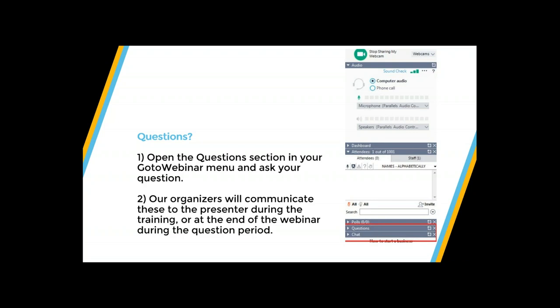If people have questions, you can open the question section in your GoToWebinar menu and ask your questions. Marc will be able to interrupt me and ask your question while I'm presenting. We'll also have a Q&A period at the end, so if you want to ask questions yourself, you can wait — that way everyone can share the questions together.